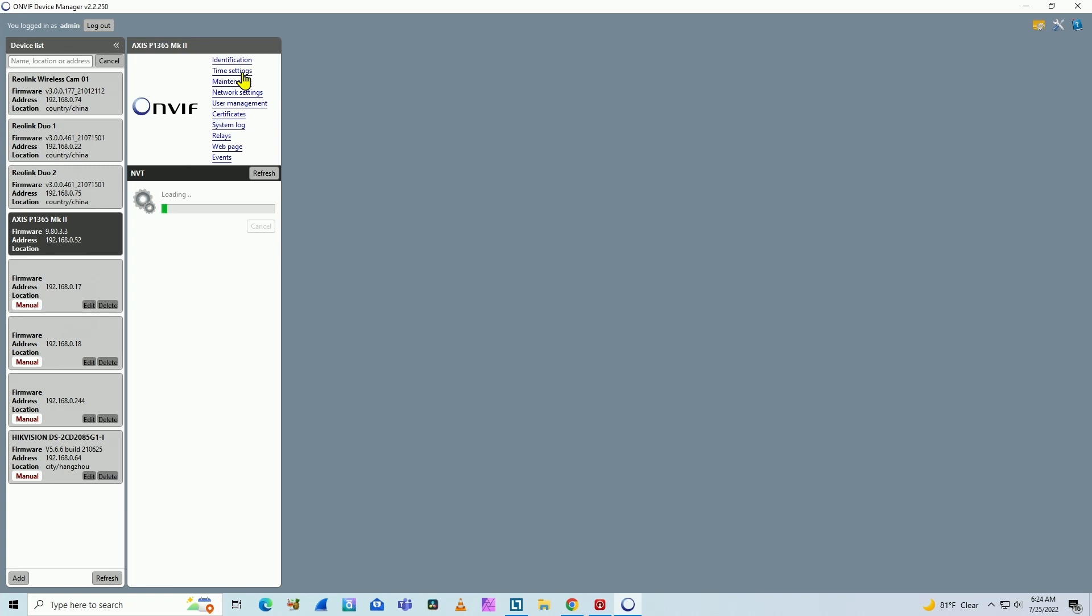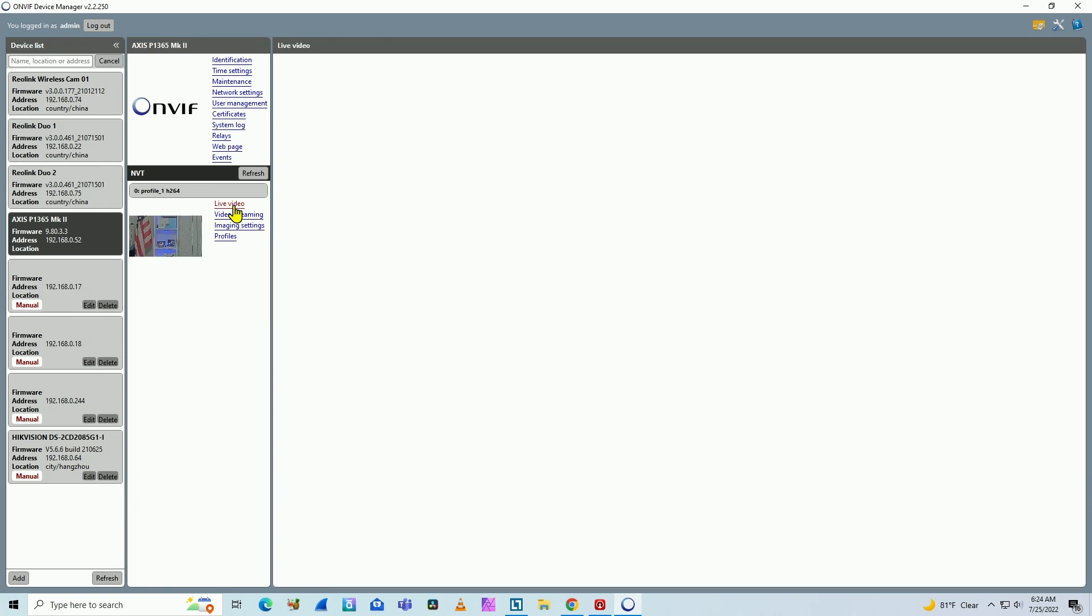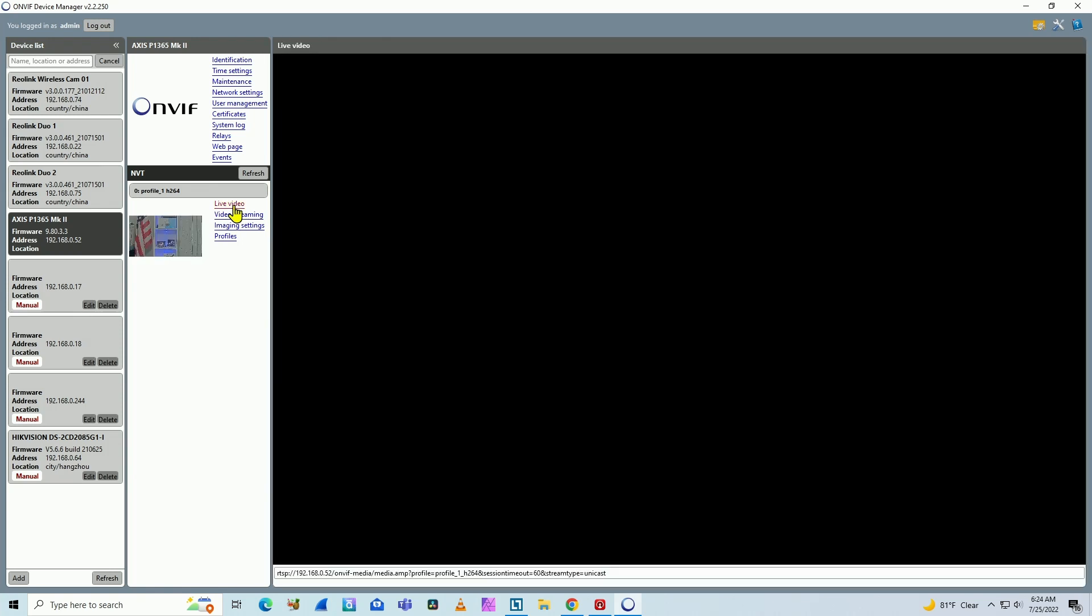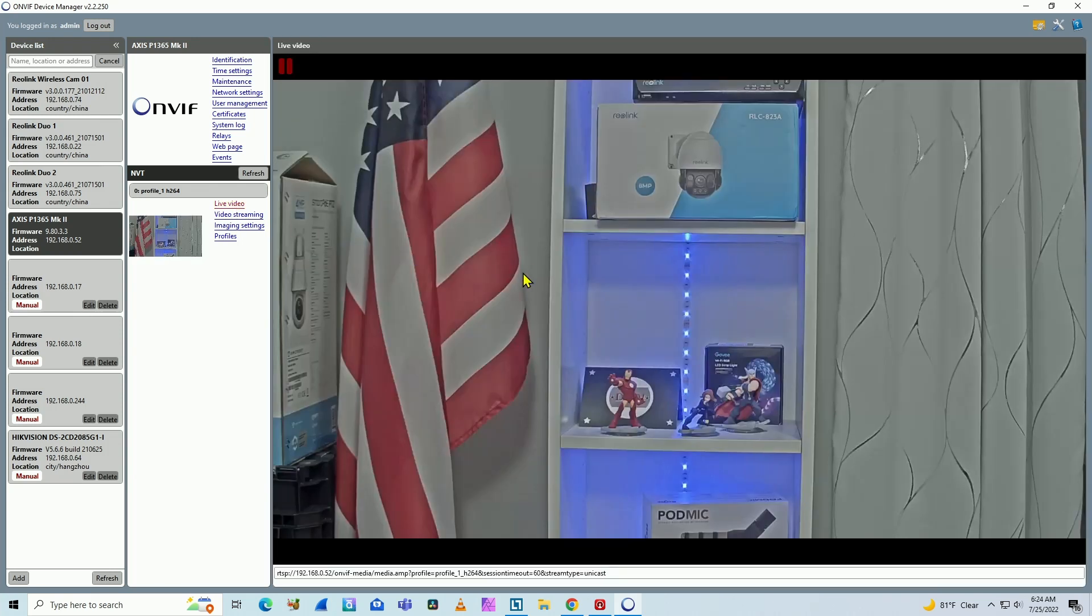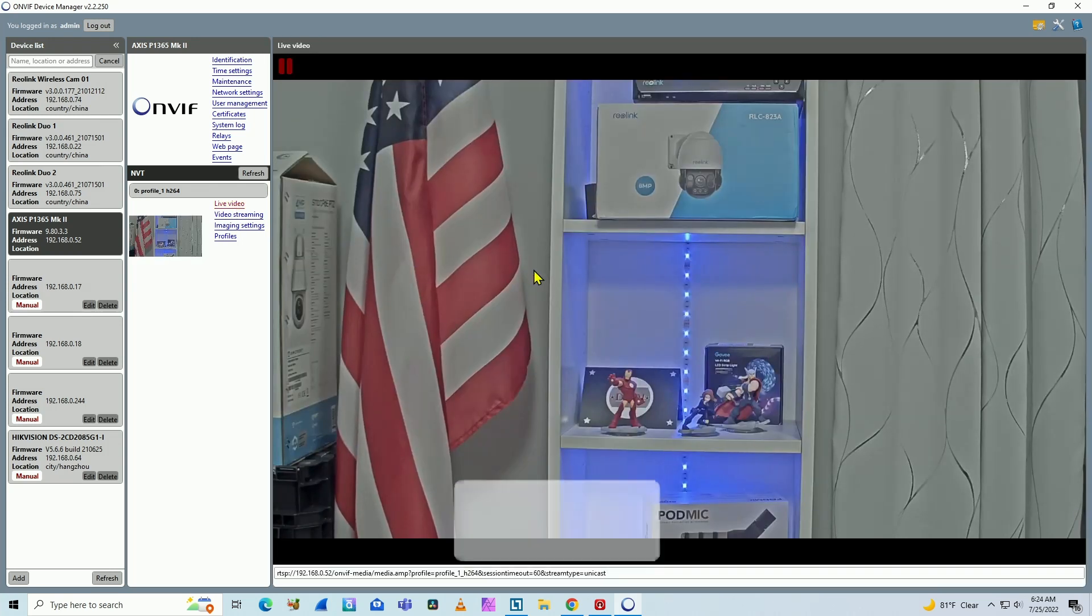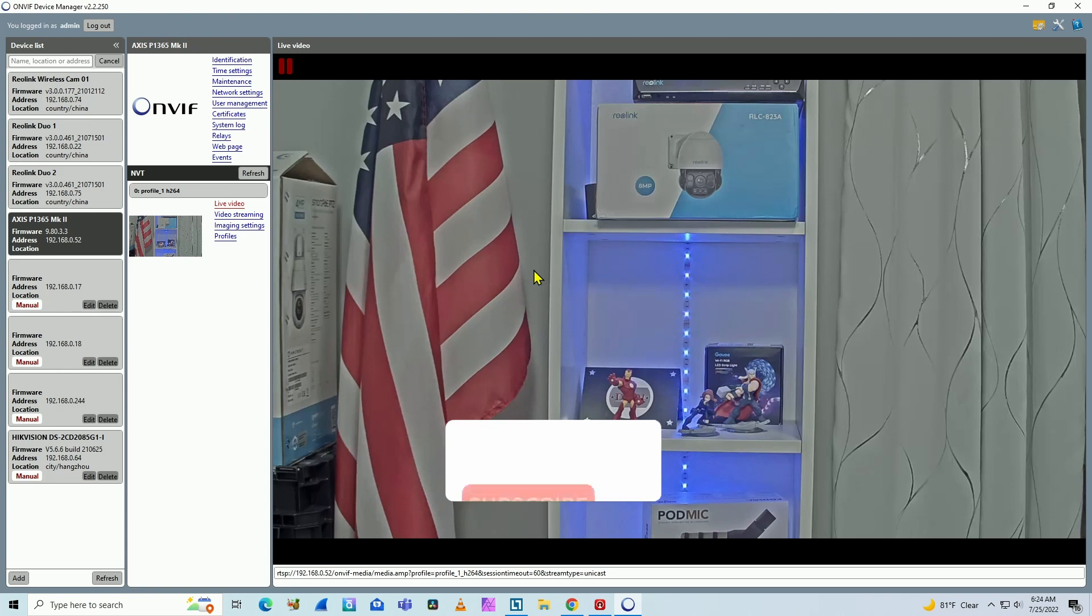I have identification, time settings, maintenance, all the information that I need here. I need to wait to load the live video option. I click here on live video and here we go. It's working.